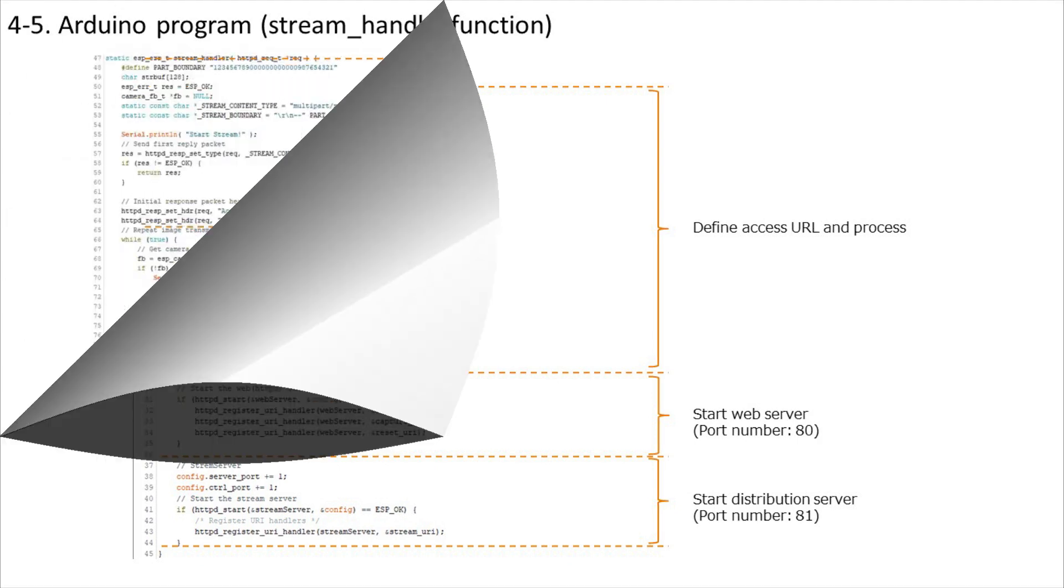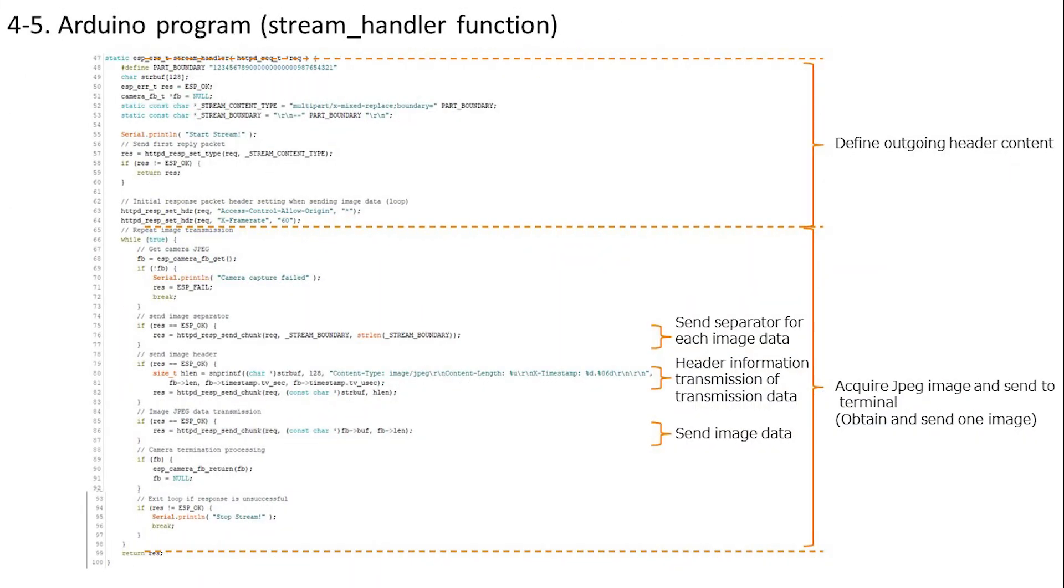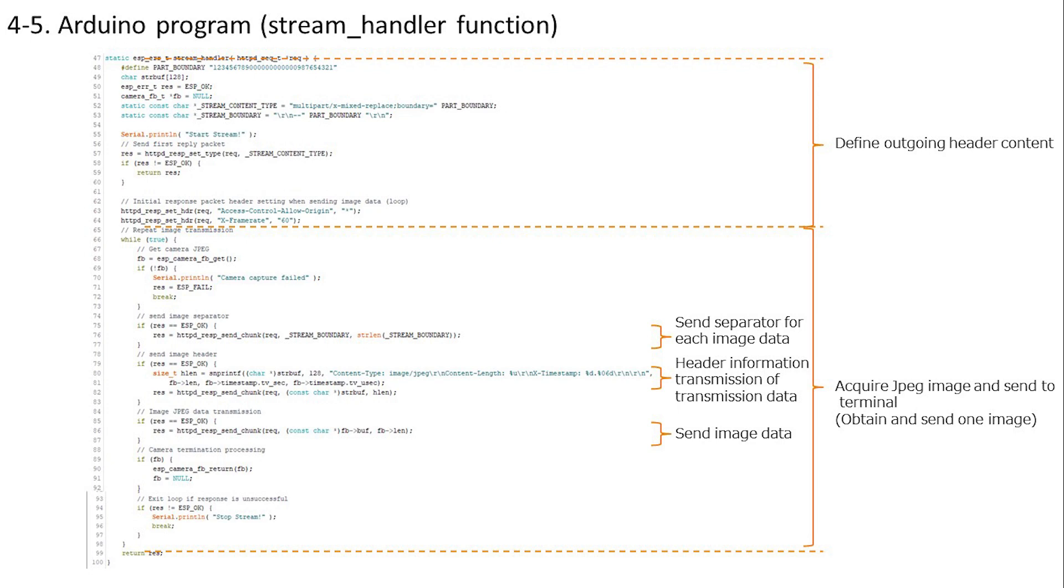Next is the processing of the distribution server. This time, instead of handling moving image data like MPEG, we will use a method called motion JPEG that sequentially transmits JPEG data, which is a still image, and shows it as a moving image. This function performs the video distribution process. First define the contents of the send header. Next, the process of acquiring and sending a JPEG image is performed. As I mentioned earlier, the while statement repeatedly acquires and sends a single JPEG of a still image.